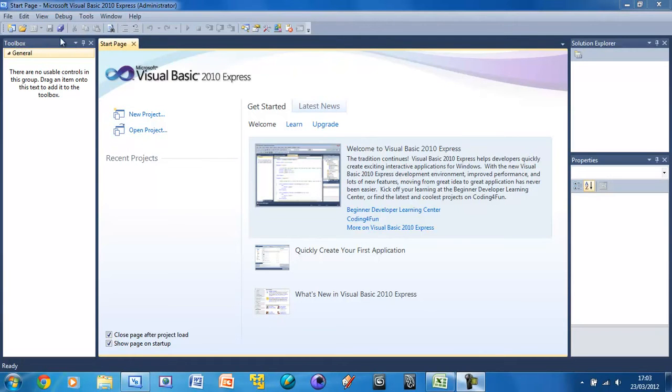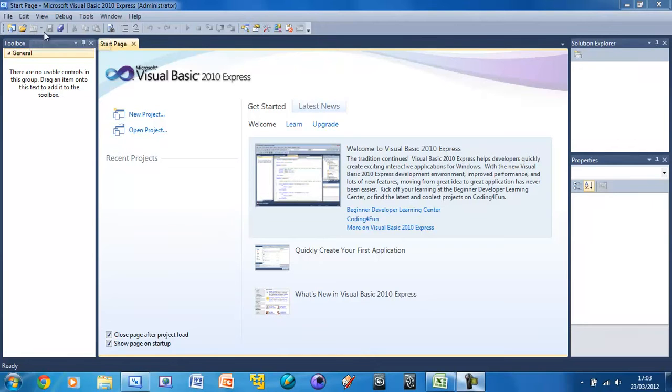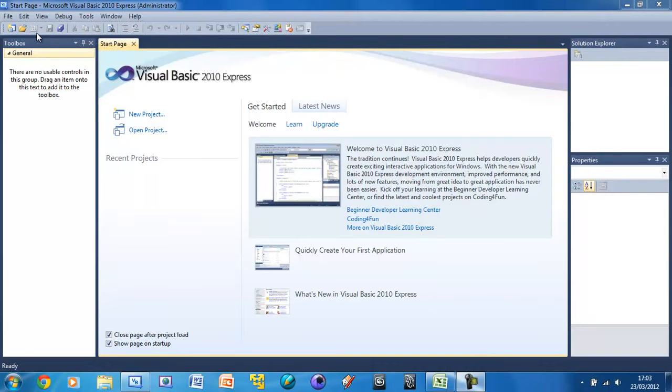If we have a look at the top here, we've got our main toolbar with new project, open, add new item. This add new item button we can use to create new forms, things like that, but we'll get onto that in a future tutorial.